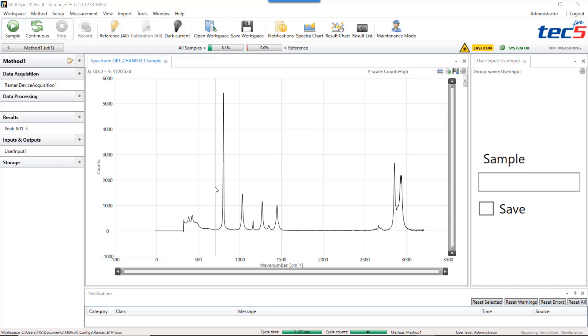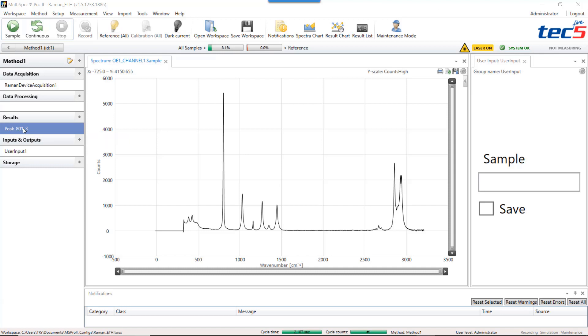I already created a result which is peak eta1.3 and you can learn how to do this in a separate tutorial. In addition I have created a user input which I can show to you in some of the next tutorials.